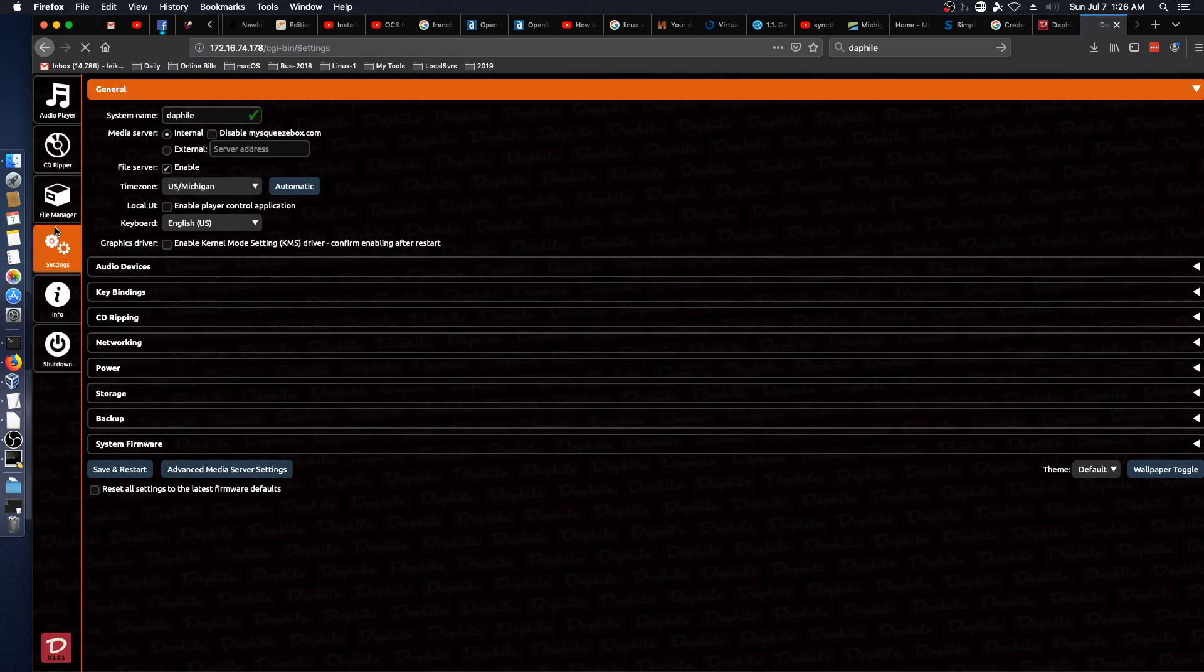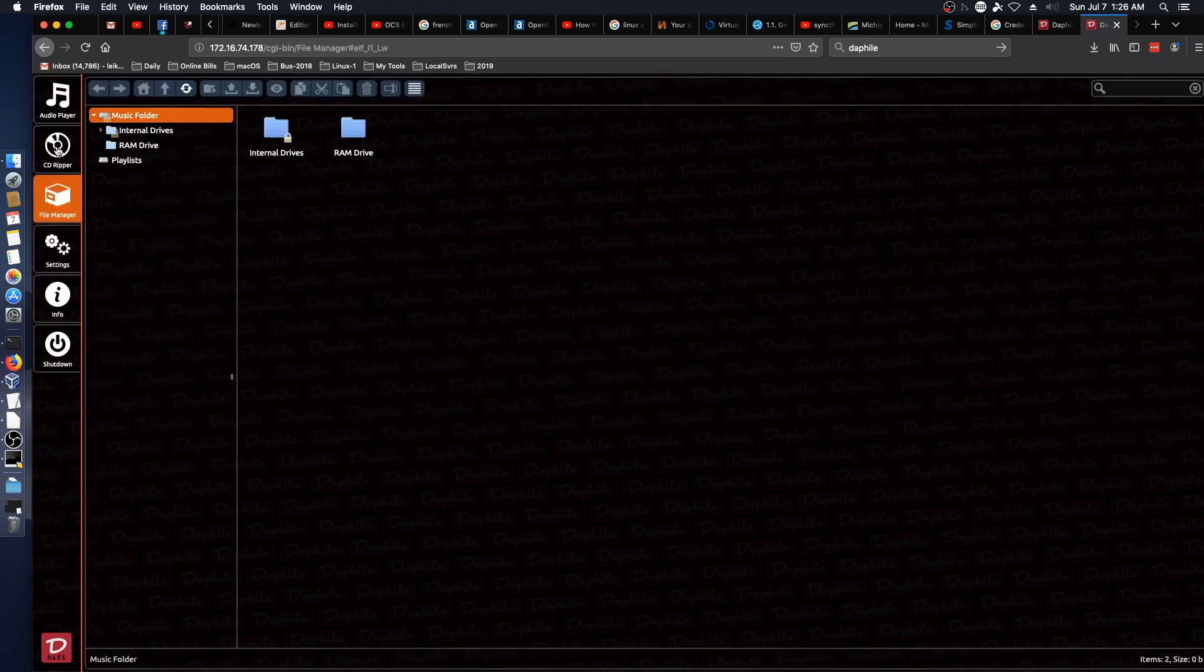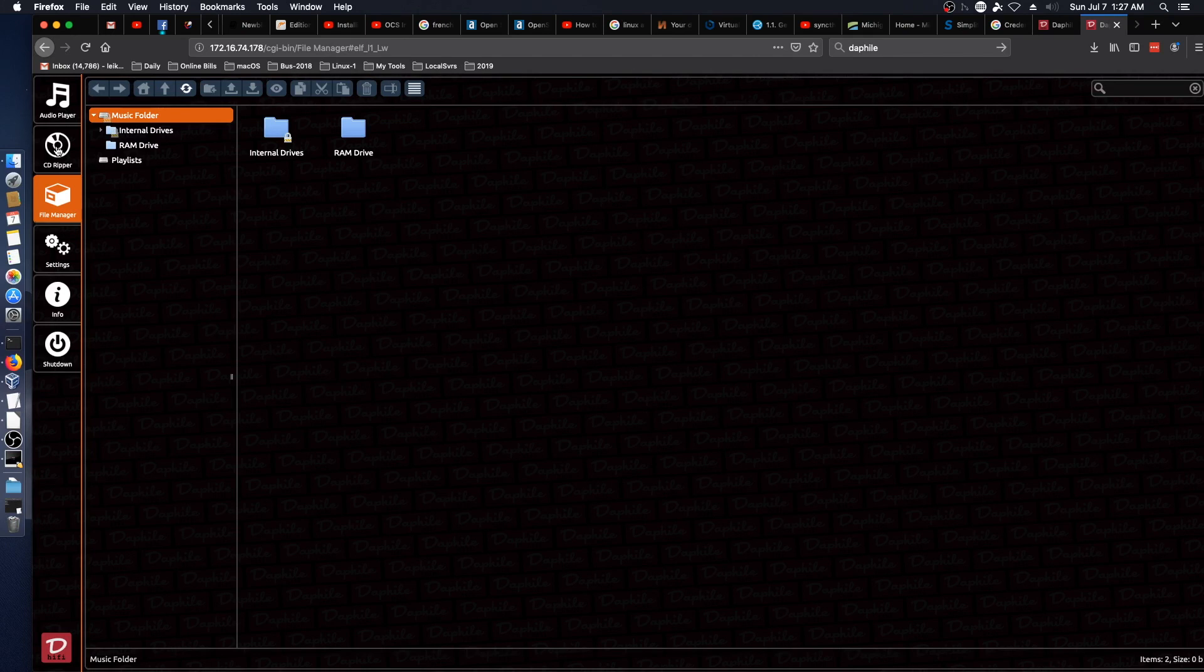And I don't think I've ever seen the interface for Vortex Box be this fluid, especially in the VM. This is just wow. This is slick.